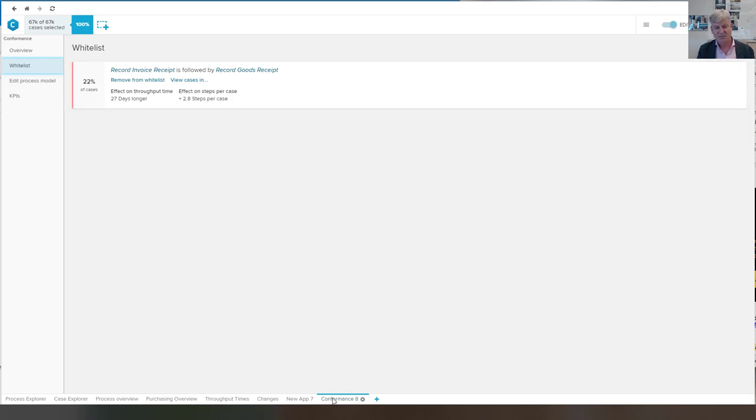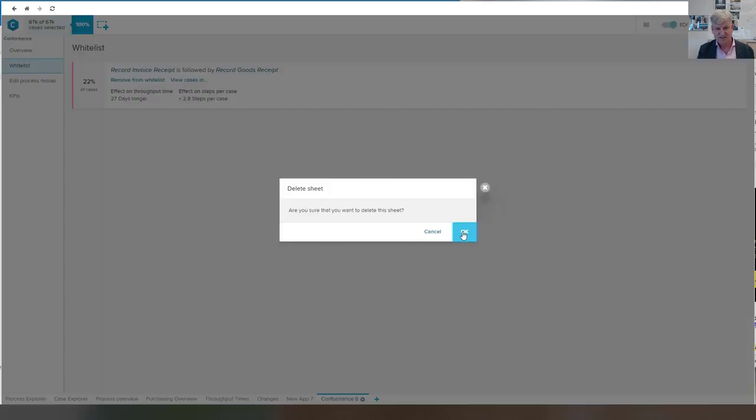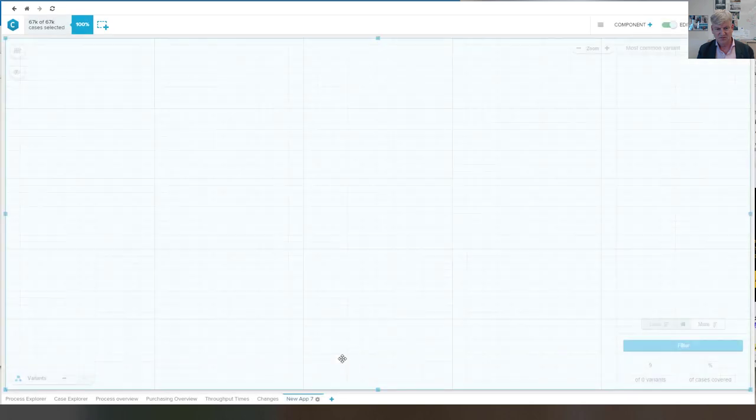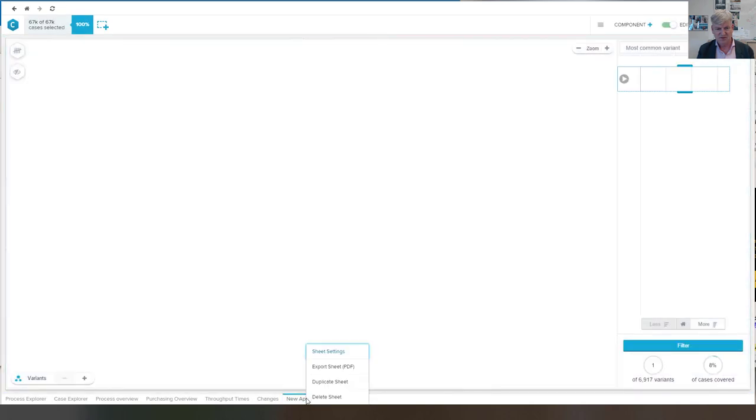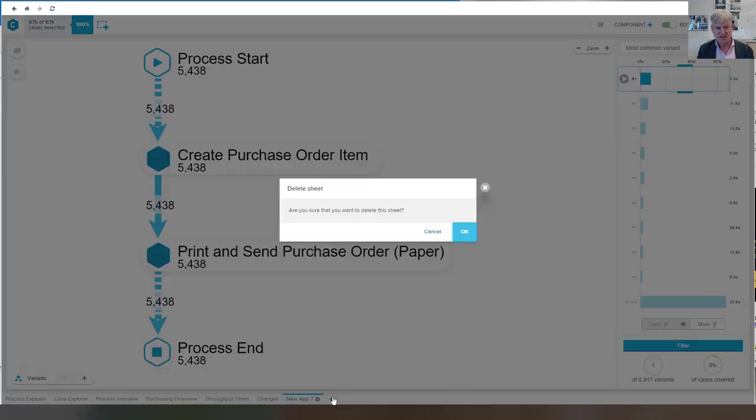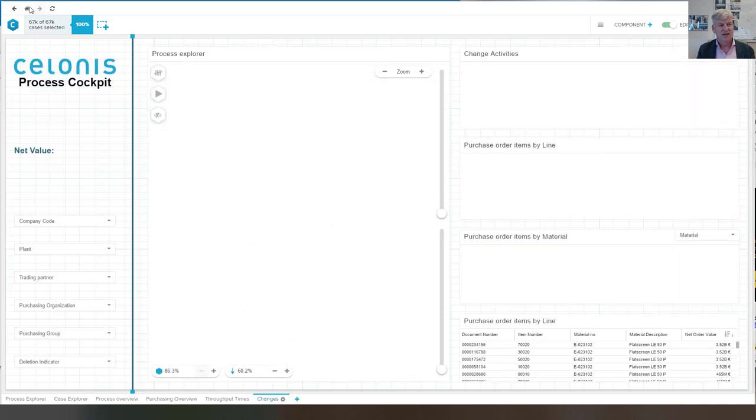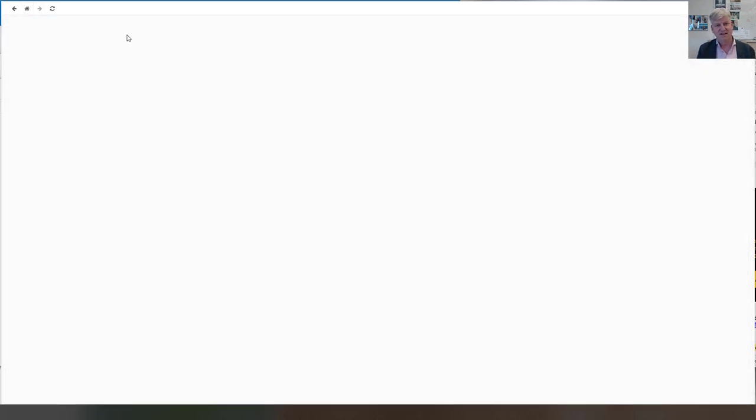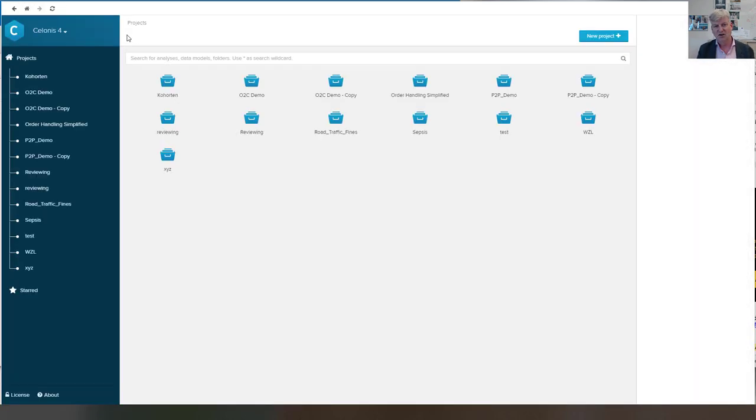Let me remove again this sheet to not pollute the demo for the next time. Now I go back to my overview and I just showed you the purchase to pay scenario.